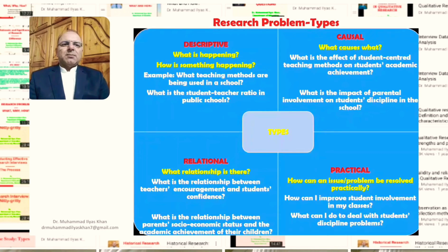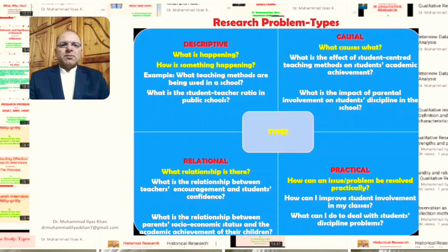A second causal example is: what is the impact of parental involvement on students' discipline in schools? The researcher is interested in establishing a cause-effect relationship. Generally, problems that highlight cause-effect relationships are best explored through more rigorous research designs such as experimental research designs.